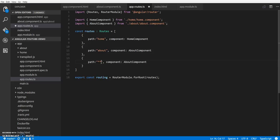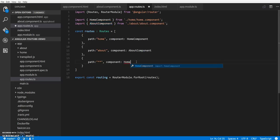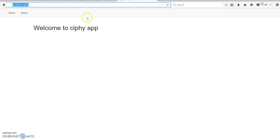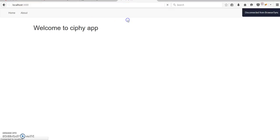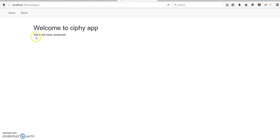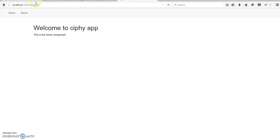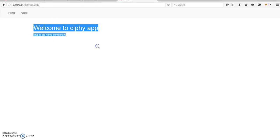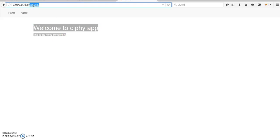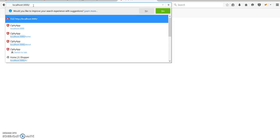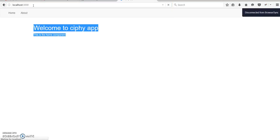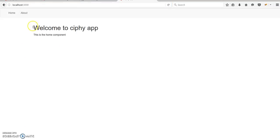To do this, we'll add a wildcard as double star, and usually this would be your page not found component, but for now we'll just redirect it to the home component. Let's check it out. So if you see, it just loads the home component. In real practice, this should probably be your page not found component.